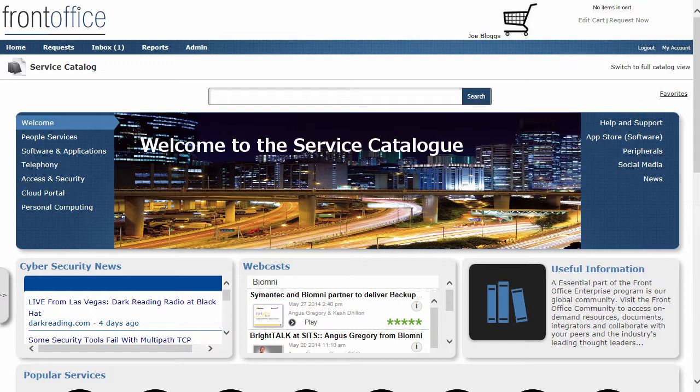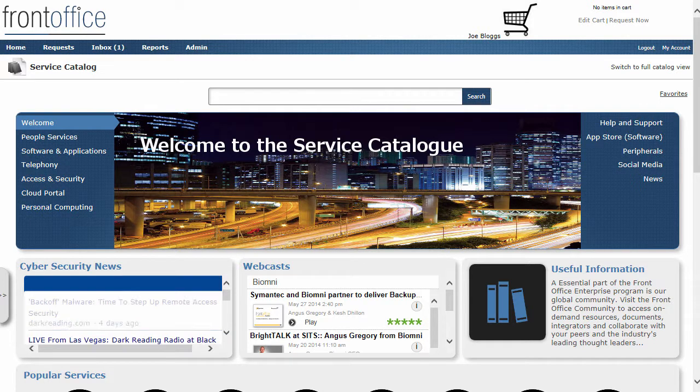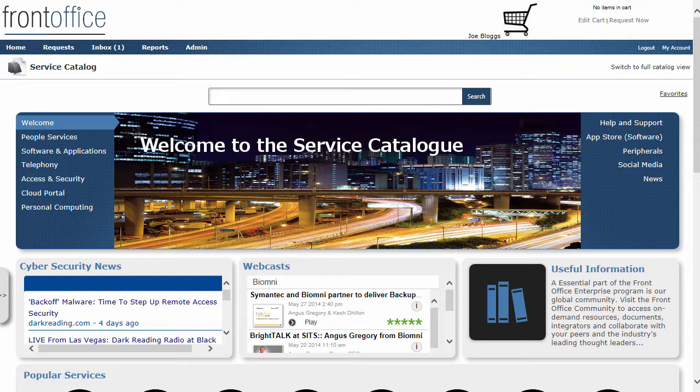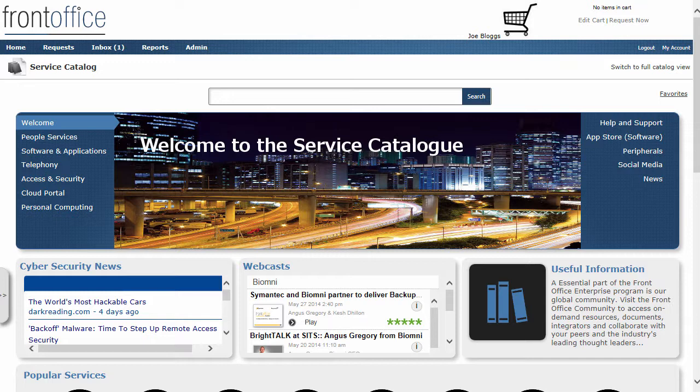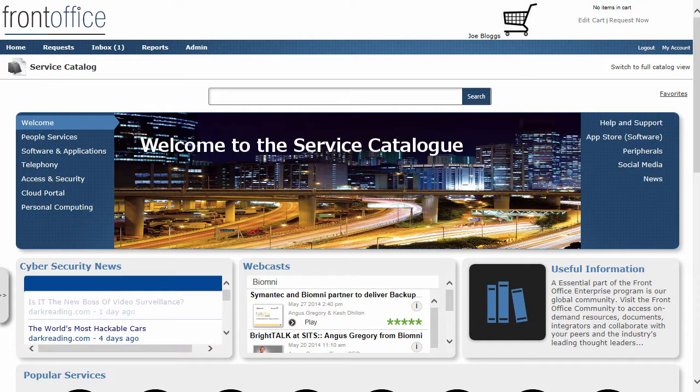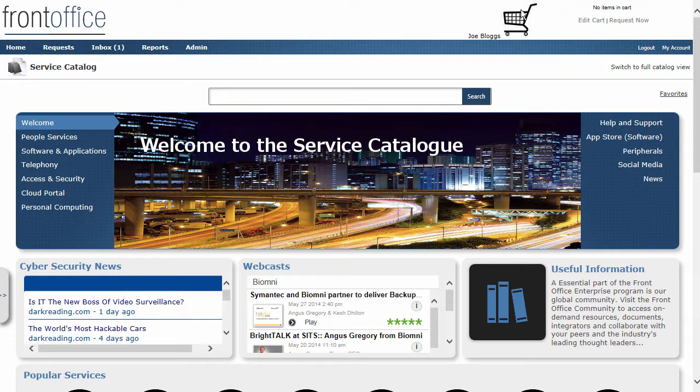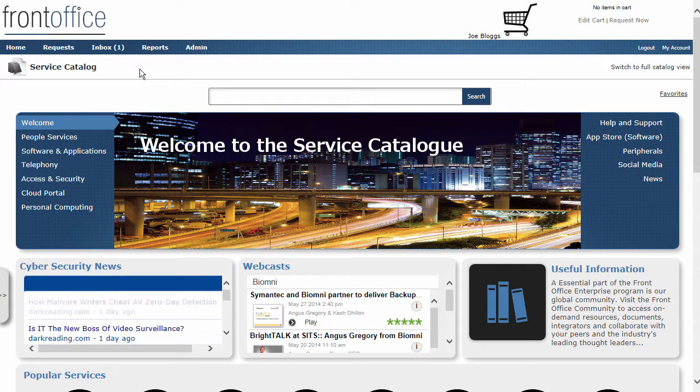In this demonstration of Barmanage Front Office, I'm going to take you through a typical IT self-service request, the new starter request. This brings together a number of what can sometimes be individual requests into one encompassing request that could be used for a business process such as a new starter.